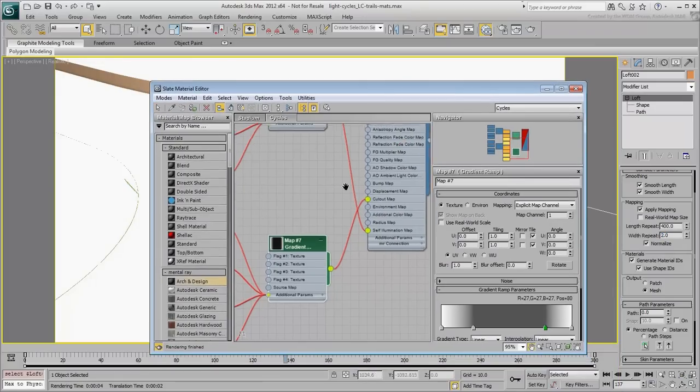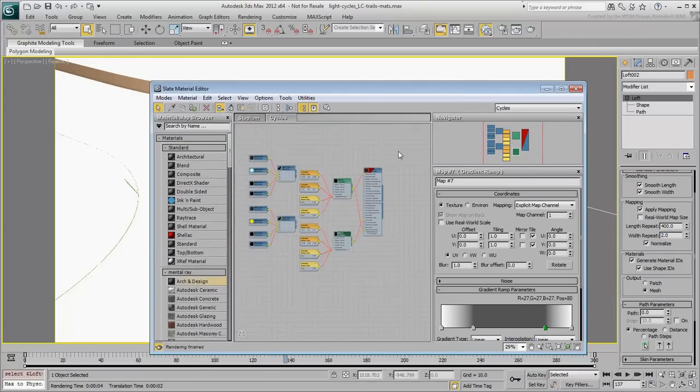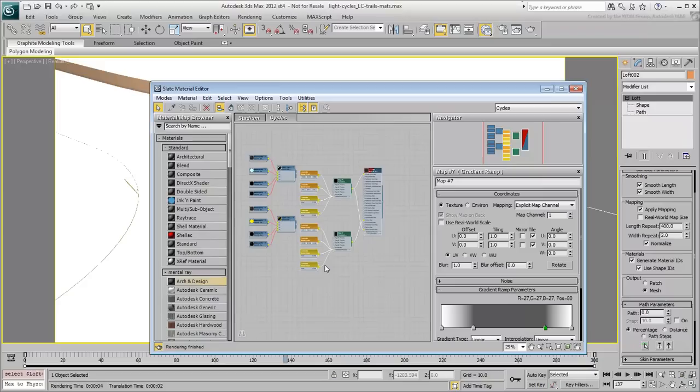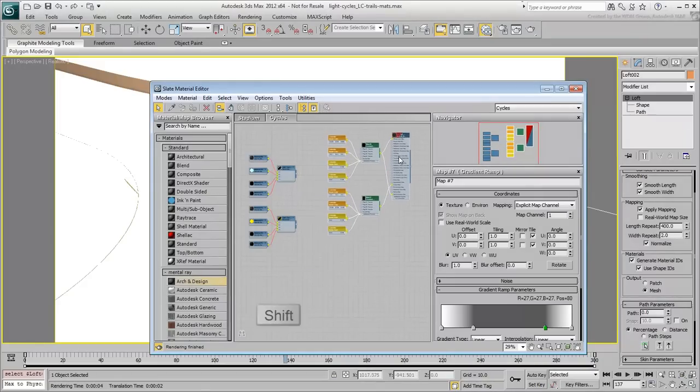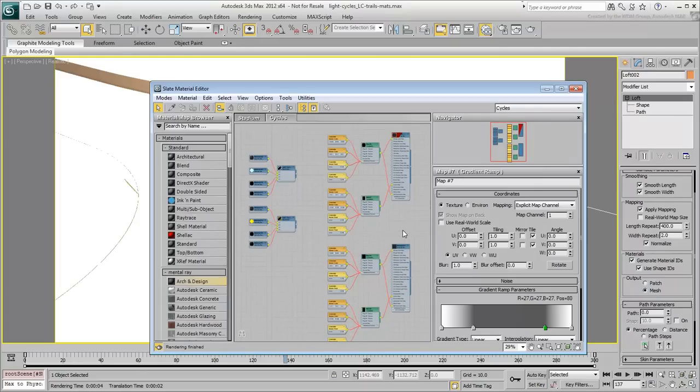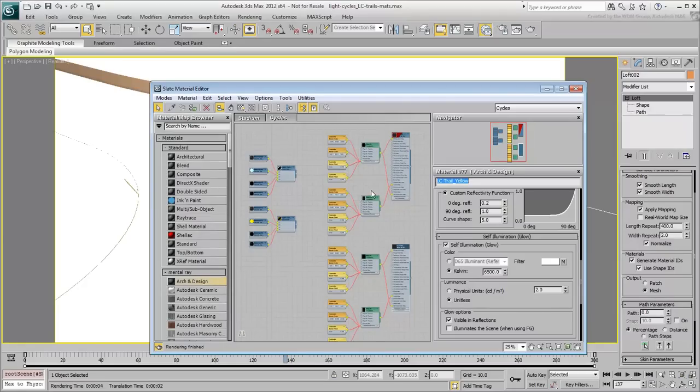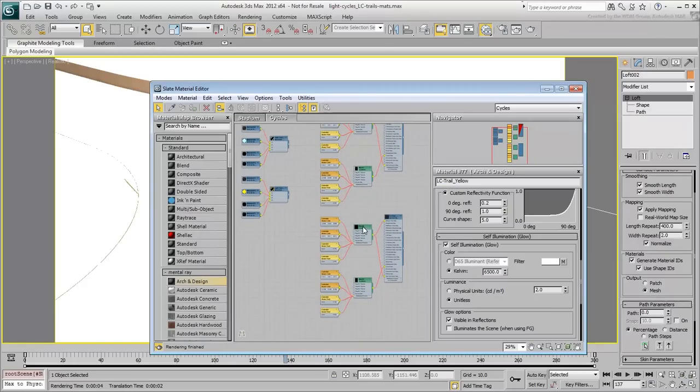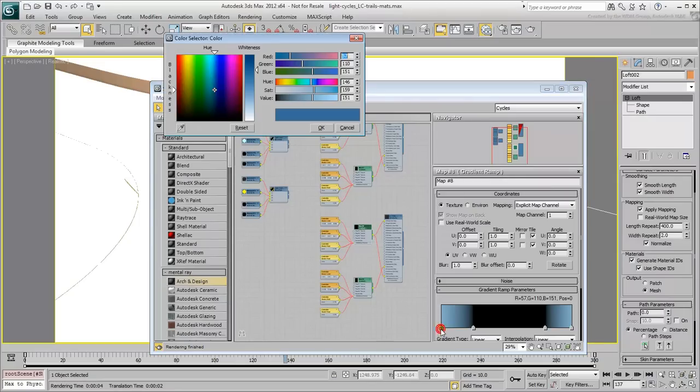In the Material Editor, select all the nodes that make the blue light trail material and Shift-Move them to make a copy. Double-click the New Material node and rename it LC-Trail Yellow. Before you apply it to the second loft, change the gradient's blue color to a yellow or bright orange that you like.